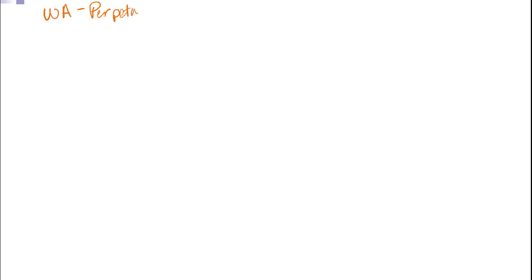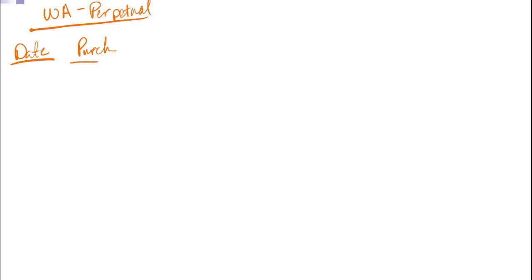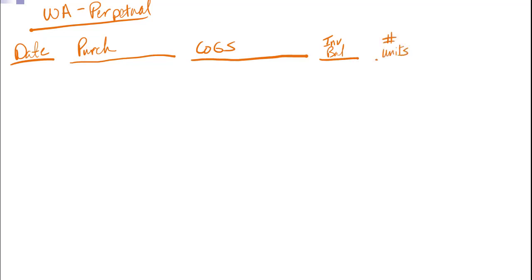Last one then. And that's our weighted average perpetual. And this one really straightforward and simple when you're doing the periodic system. A little more involved when you're doing a perpetual table. So we're actually going to need six columns to make this table work. So we're still going to need a date and we're still going to have a purchases column. That's pretty long. And a cost of goods sold. That's pretty big. And then we're going to have an inventory balance. And from there we're going to need to add in a number of units column and an average cost per unit column. So a little bit more involved. There's more calculations here. Which adds to the fun.